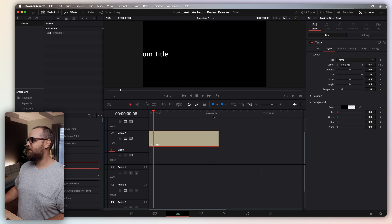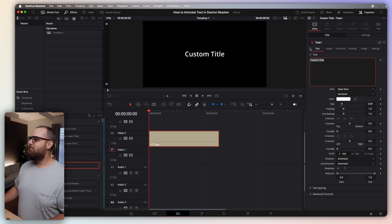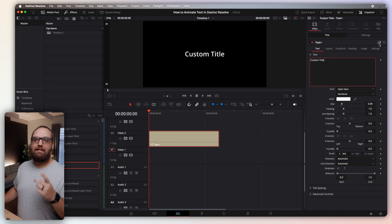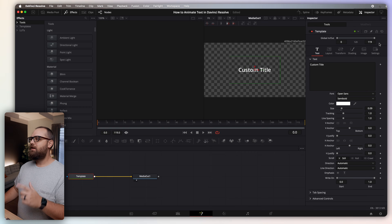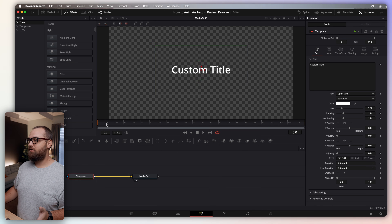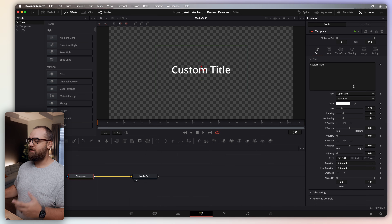I'm going to backtrack and remove those two keyframes so there's no animation on the text. You can change the text to whatever you want. Now look at this little icon on the side — that's going to send this into Fusion. Don't be scared of Fusion; this is going to be really simple. Click that button and it'll take you to the Fusion page, where you'll see your custom title as static text. You can do everything here that you could do on the edit page.